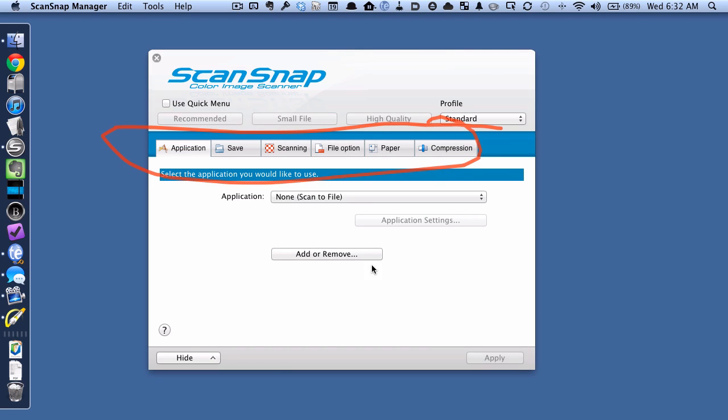But the important part is you can see we've got a bunch of tabs here. And the one that we want is this one, the scanning tab. So I'm going to tap there.